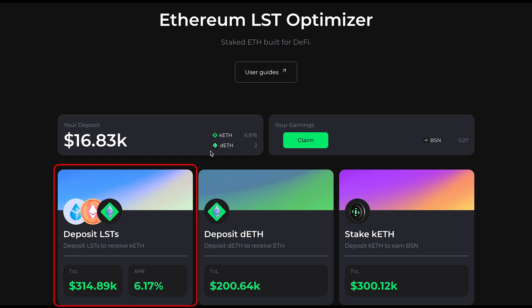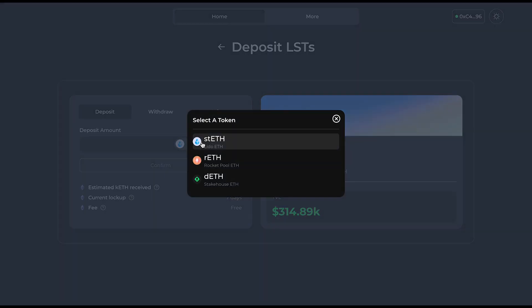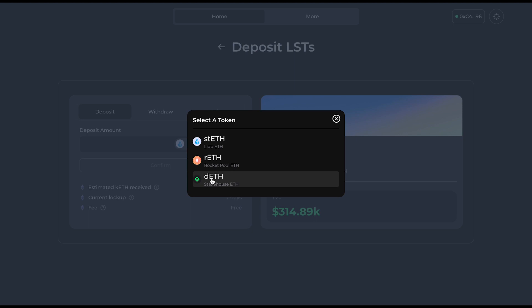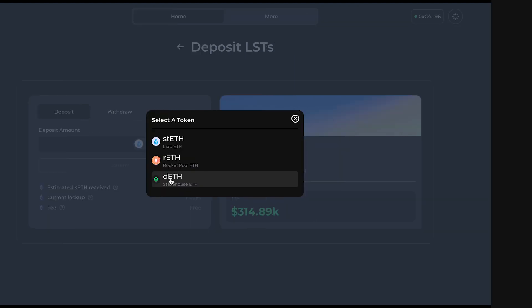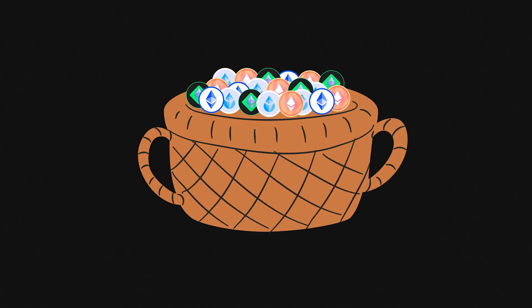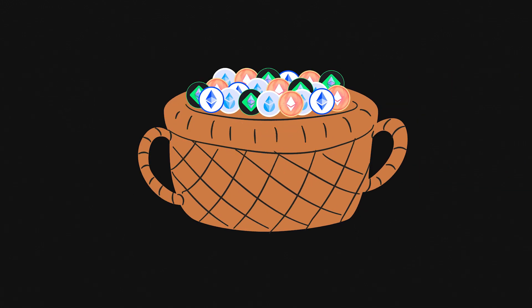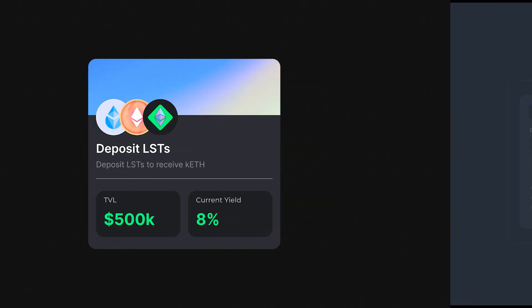The first vault is the LST vault. This is where you can deposit liquid staking tokens such as STETH, REETH, and DEETH, and receive KEETH in return. KEETH is an ERC-20 token that represents the auto-managed basket of liquid staking tokens in the LST vault.